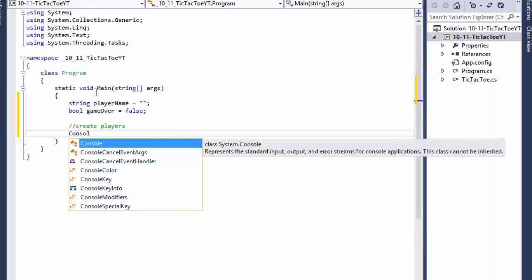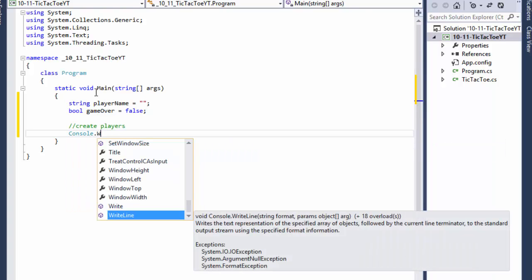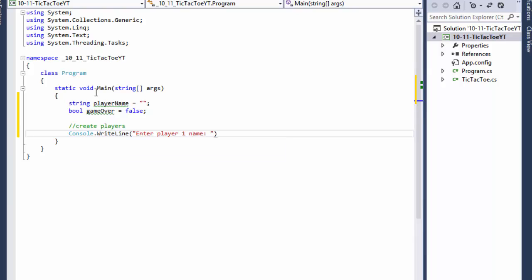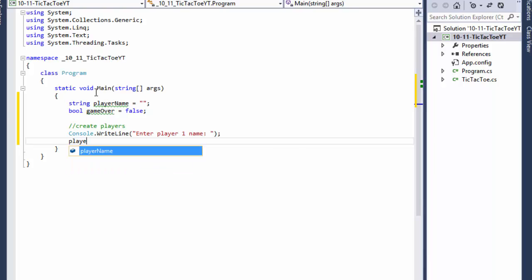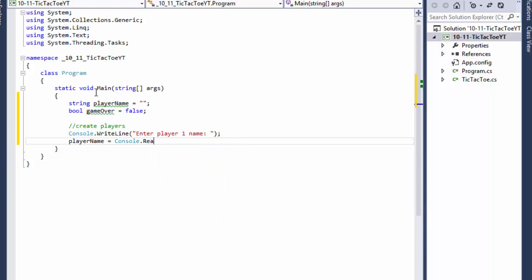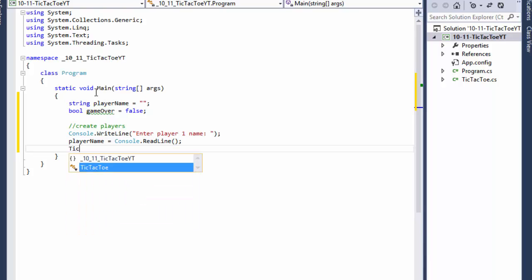It will say console.WriteLine, enter player 1 name. This is the player 1 prompt — it asks for the name, and then playerName equals console.ReadLine. We don't have to convert anything because it's a string. Now we can create the player.